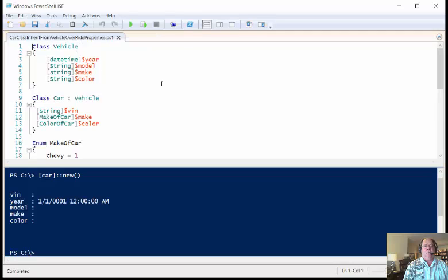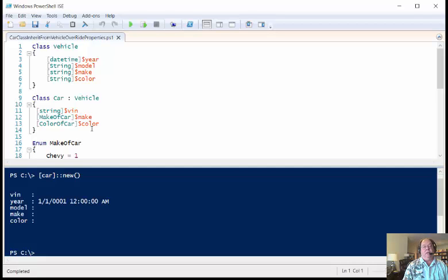but would be to the motorcycle class. So what I can do then is just leave these as strings, and then when I inherit from the vehicle, I'm going to override the model or the make and the color. And so I created an enumeration, make of car, color of car.